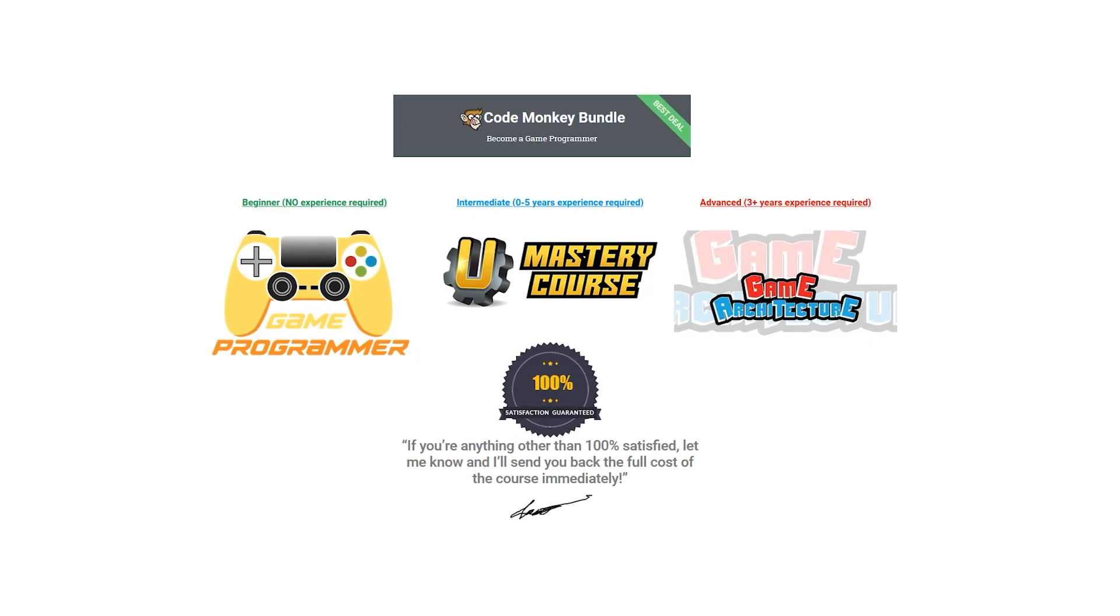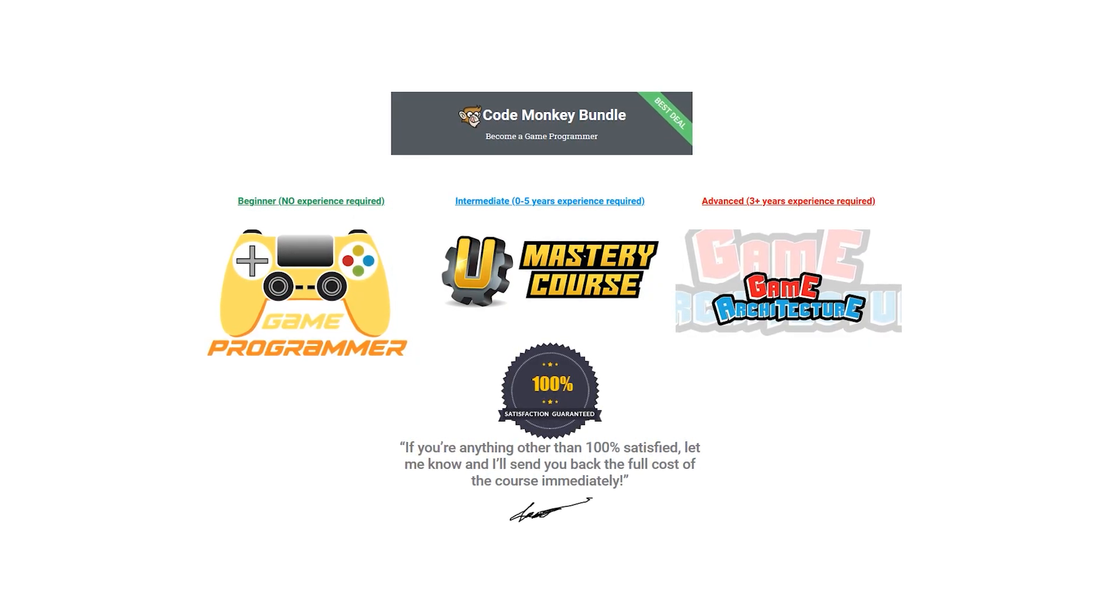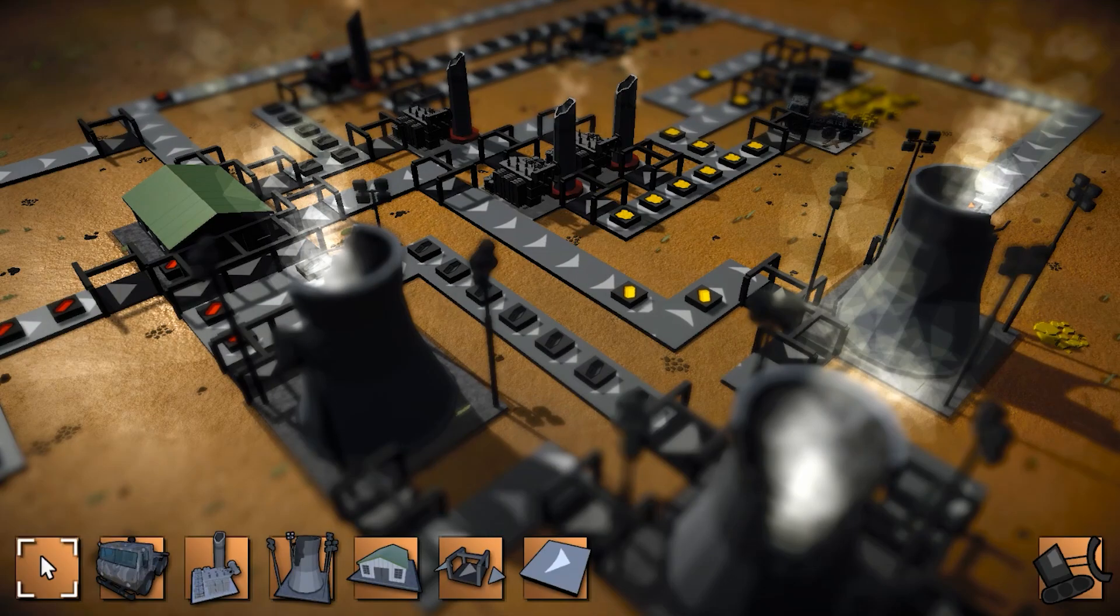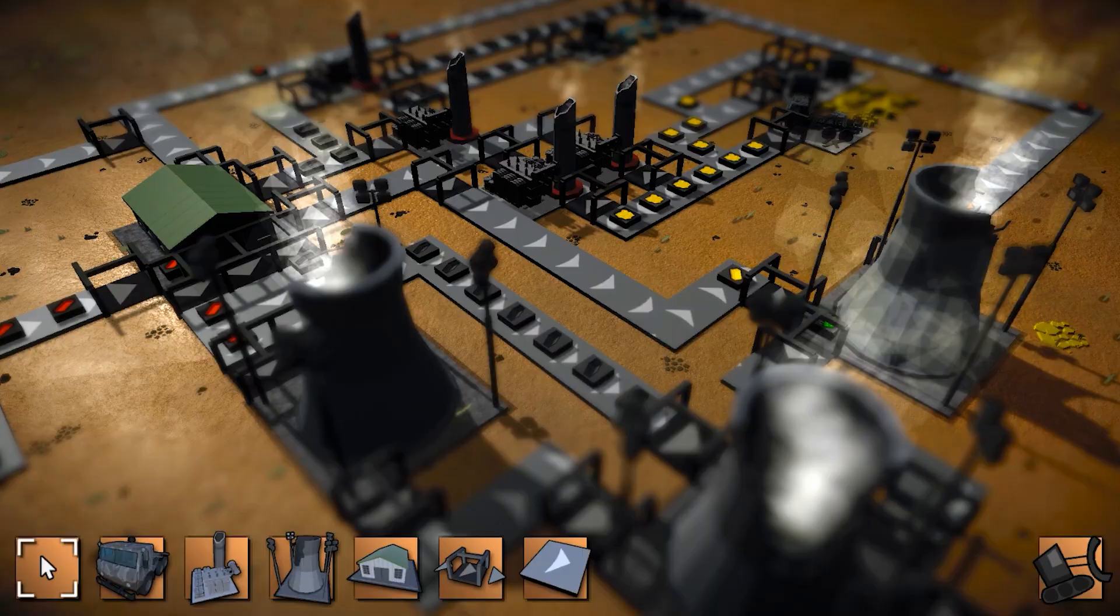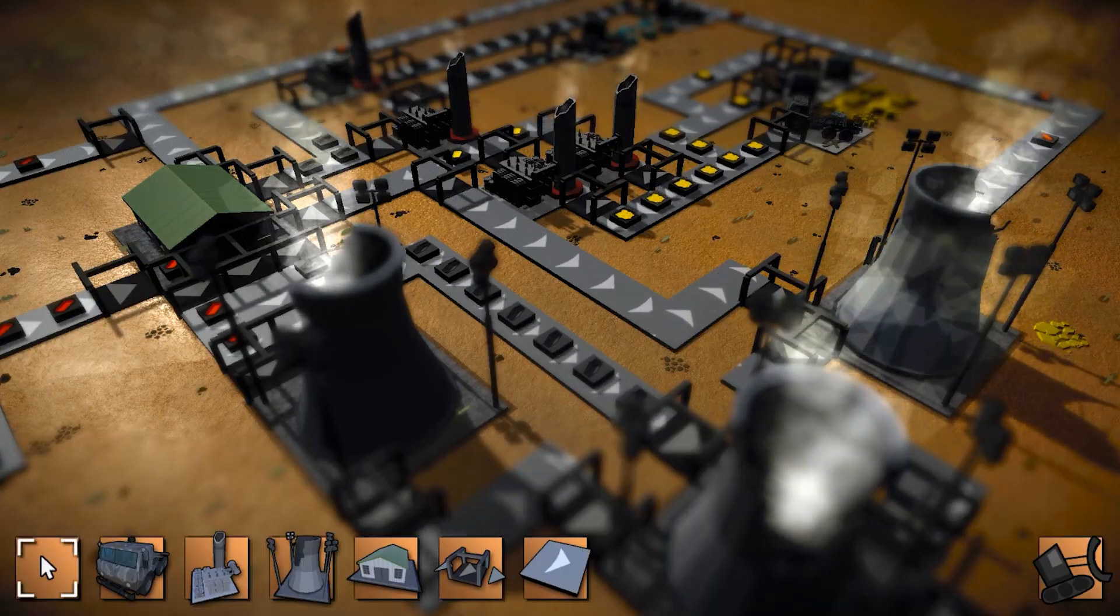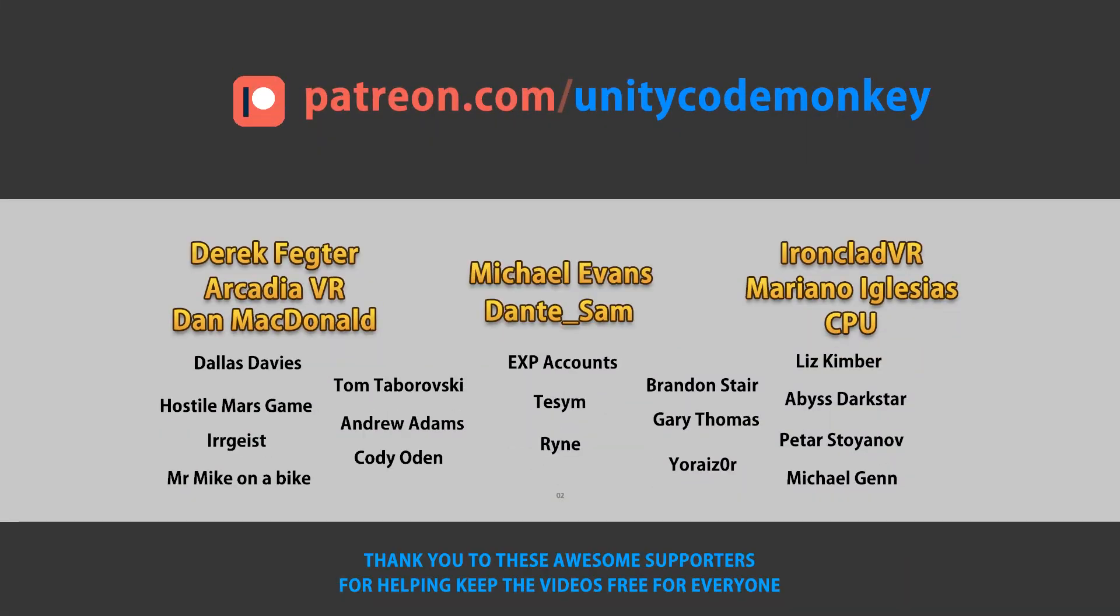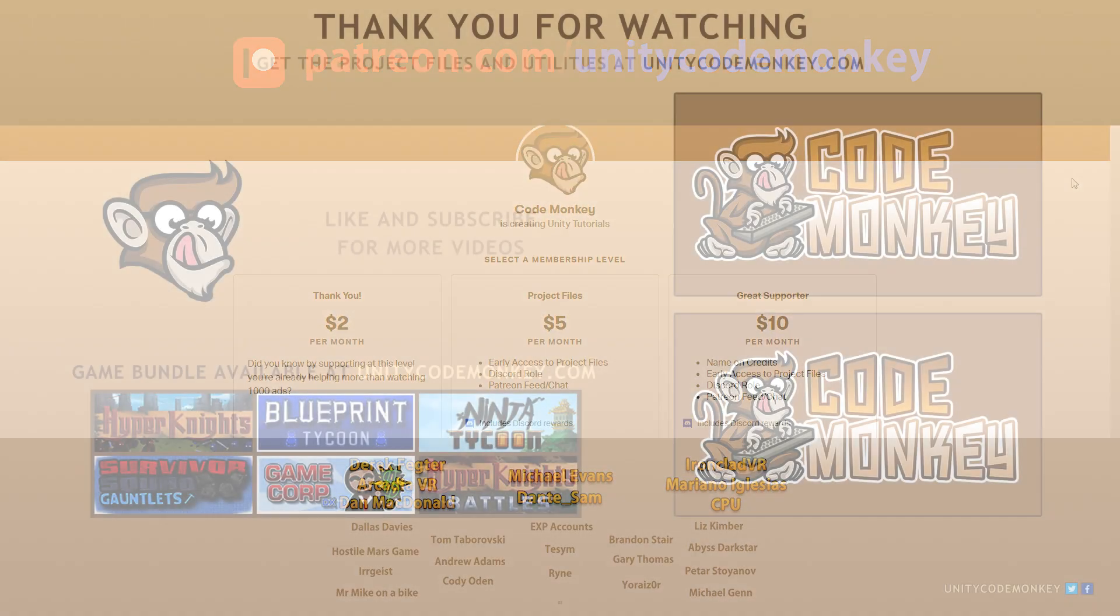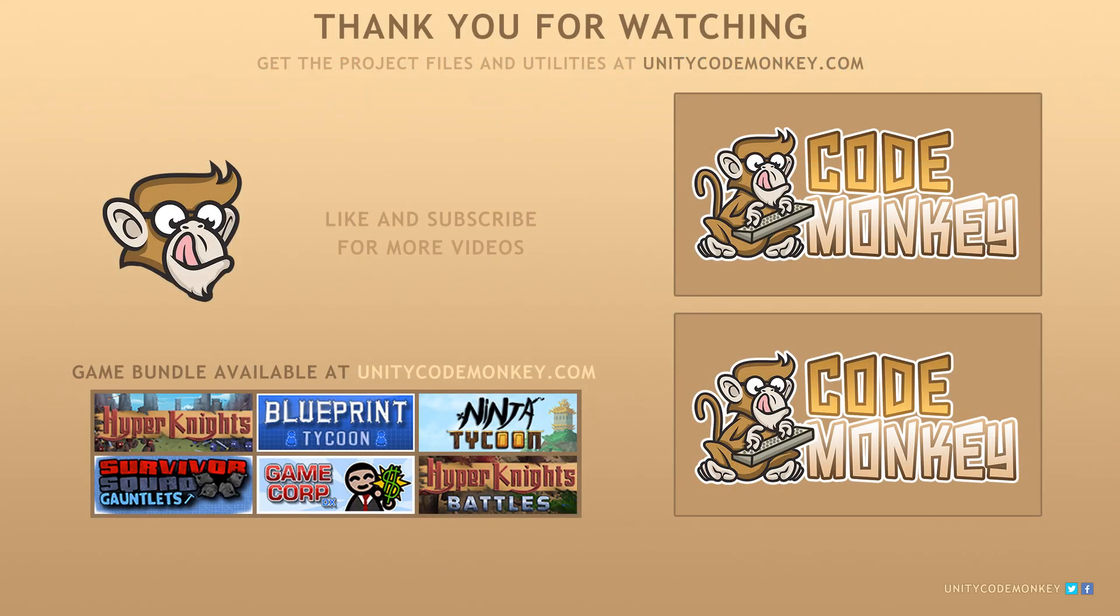If you found this video helpful, please hit the like button! This video is made possible thanks to these awesome supporters! Go to patreon.com slash unitycodemonkey to get some perks and help keep the videos free for everyone. Thanks for watching and I'll see you next time!